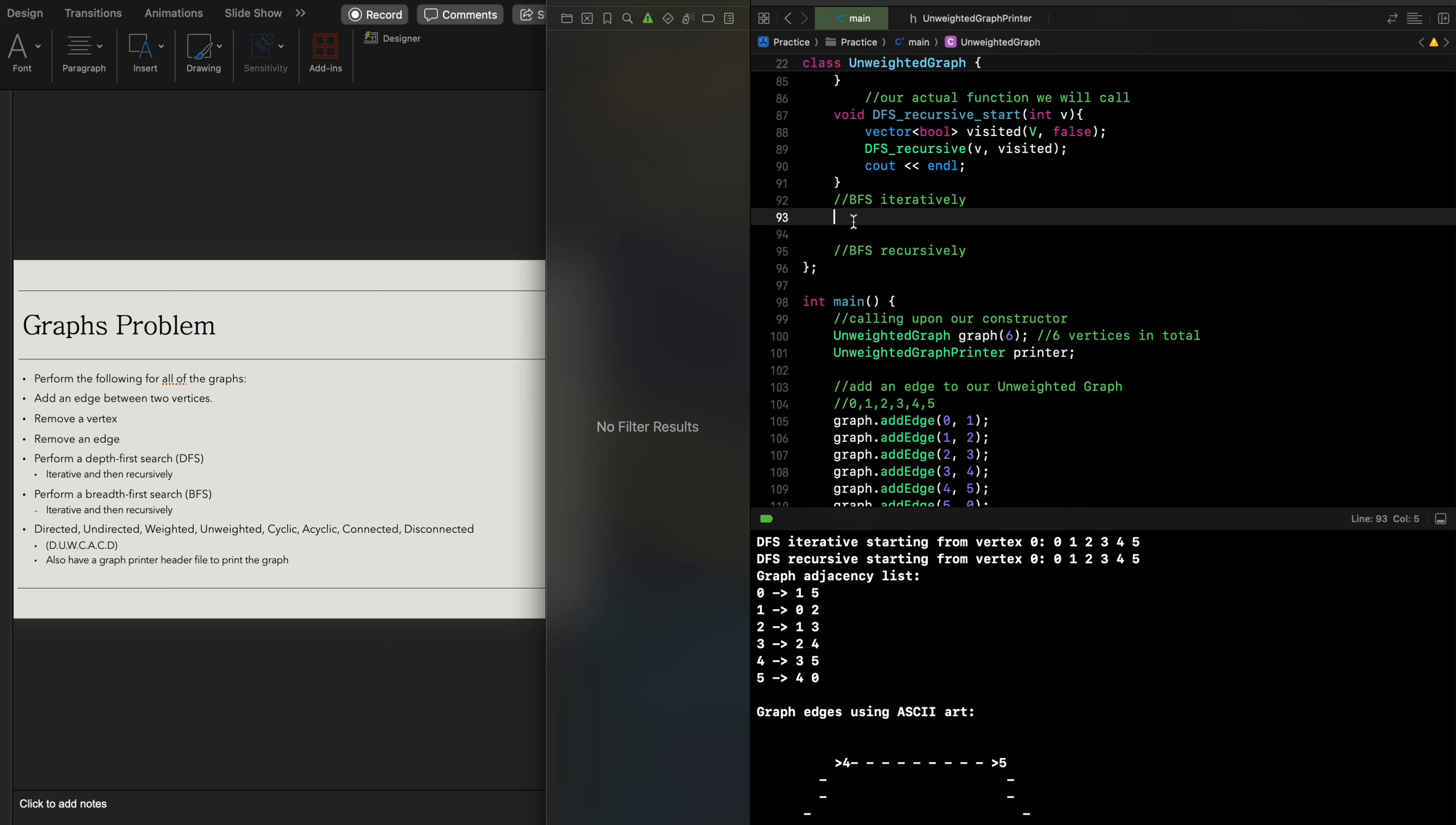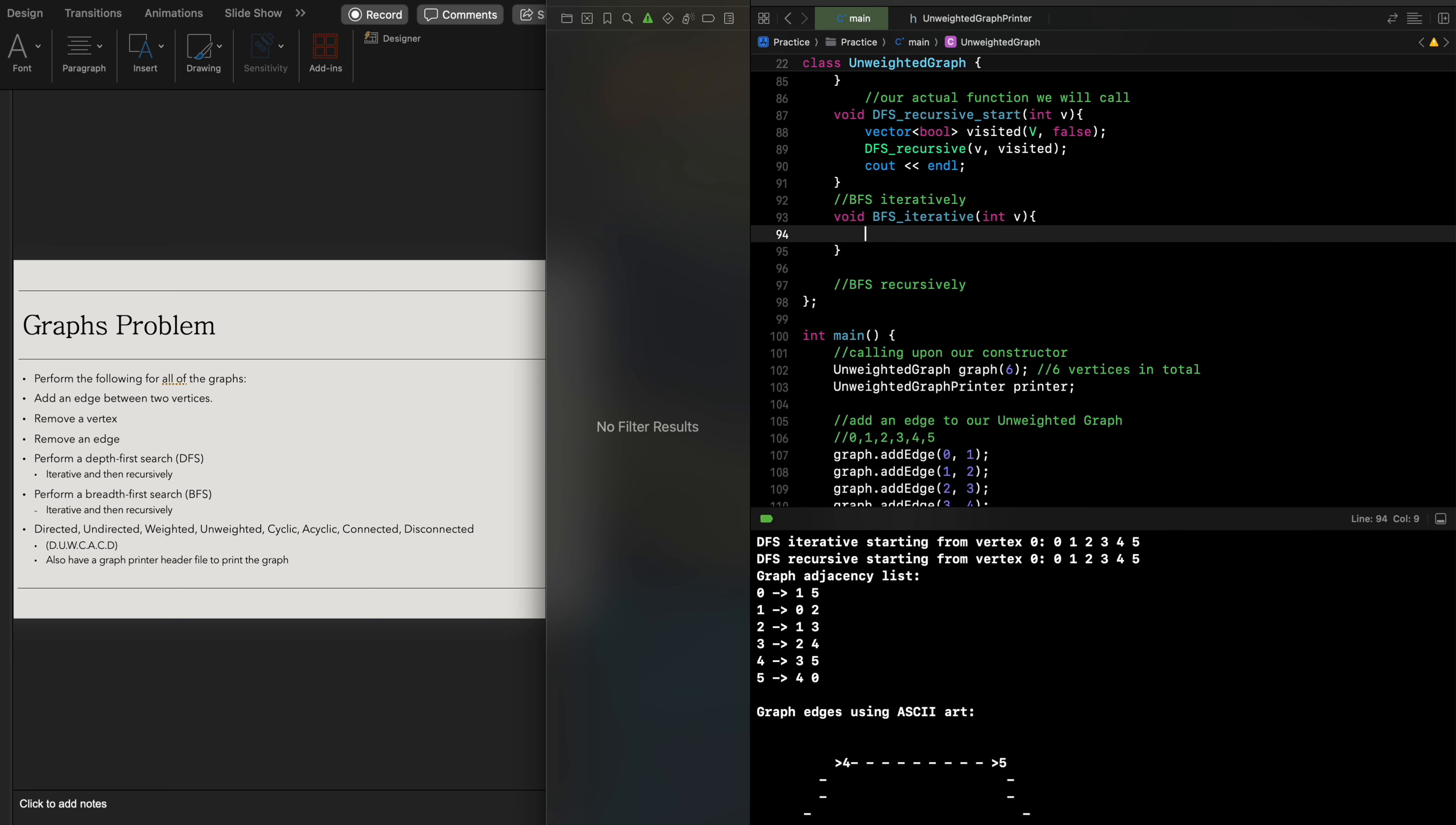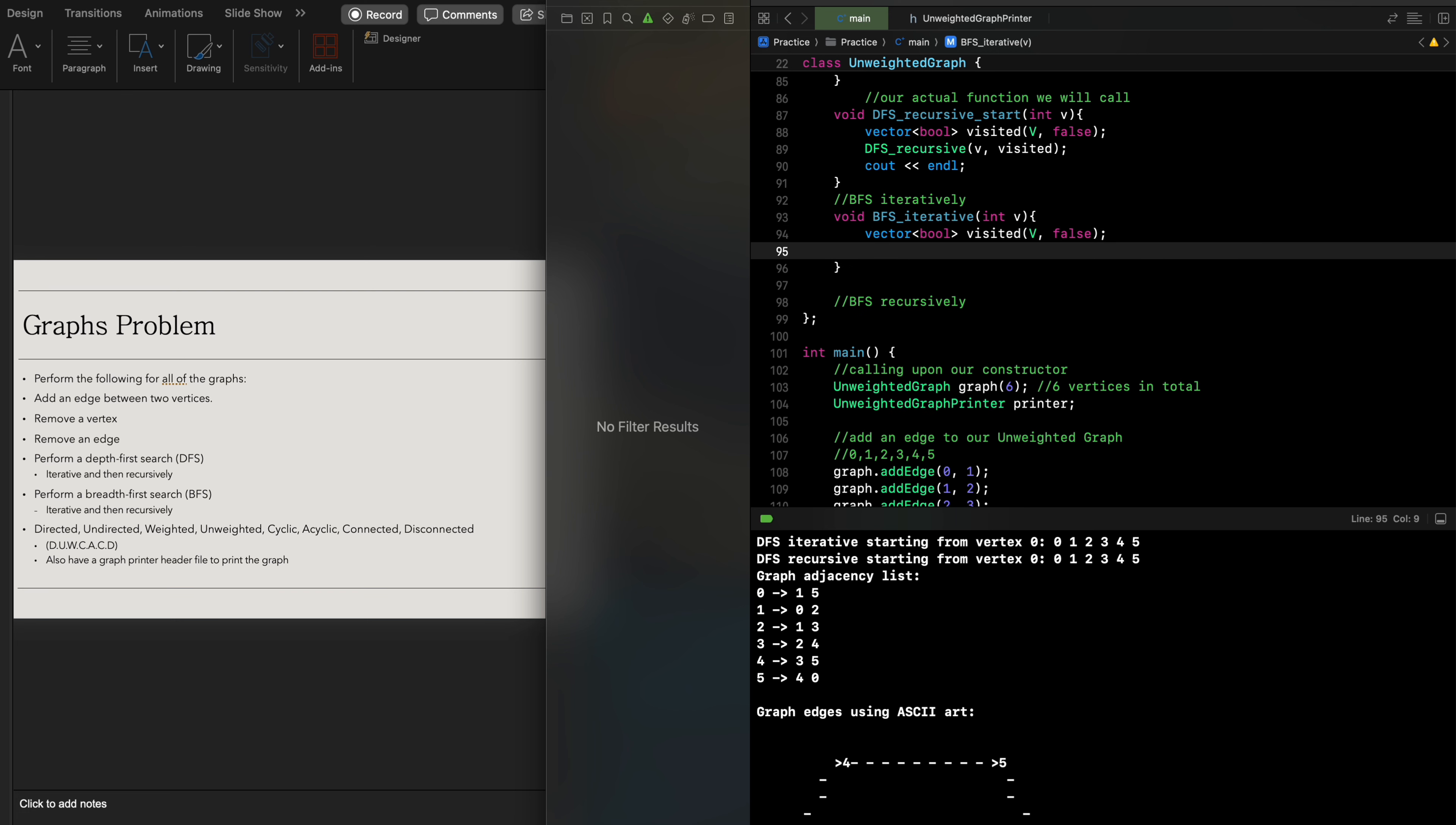The way we're going to go about this is we're going to do void breadth first search iterative int v, set up a vector boolean for visited to indicate for each vertex, and have that as false because we haven't visited anything. Since we're doing breadth-first search, we always use a queue of integers in this case.